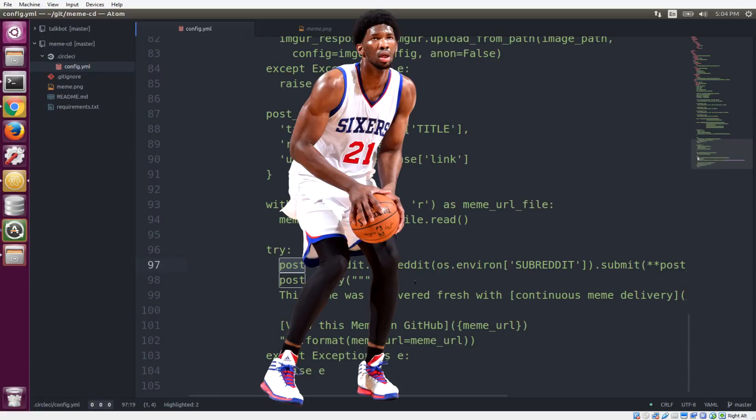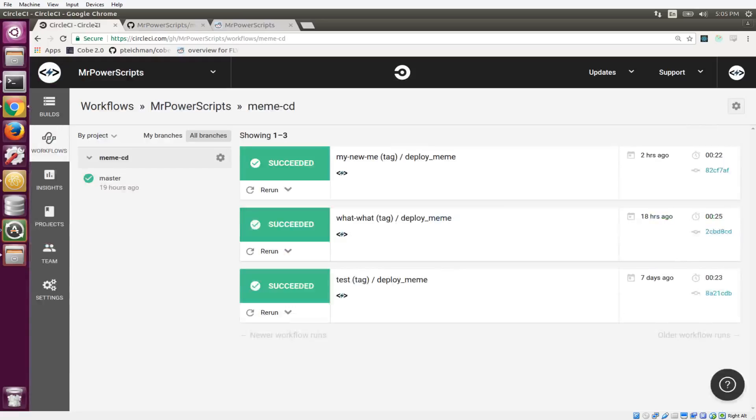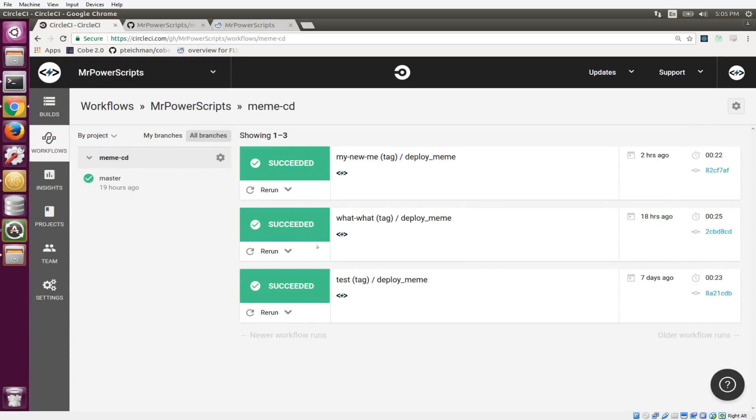So with this process here, we're running some quick checks on our meme. We're uploading our meme to Imgur. And then we're posting it to Reddit and adding a comment. And if all of that goes well, our build is going to be green on the CircleCI website, like you can see here. And if it doesn't go well, it's going to be red and we'll be able to see that. And you can get notifications on Slack and email and in a lot of different places.